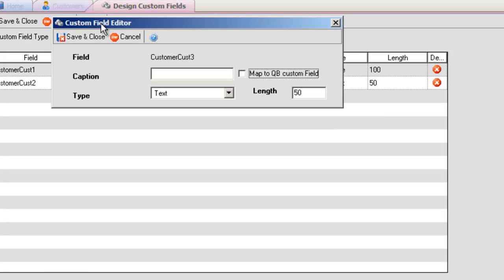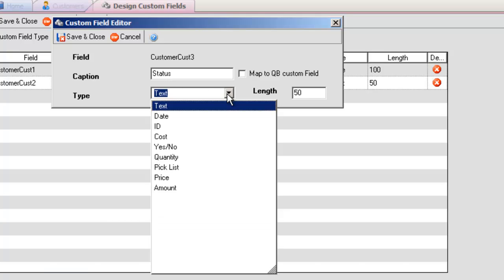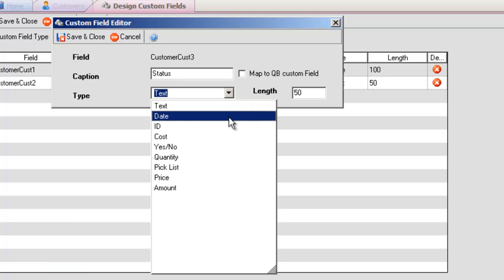Type is the type of custom field which in the previous case we used Date. You can also select Text. You can select the length of the field as well. Date, ID, Cost.